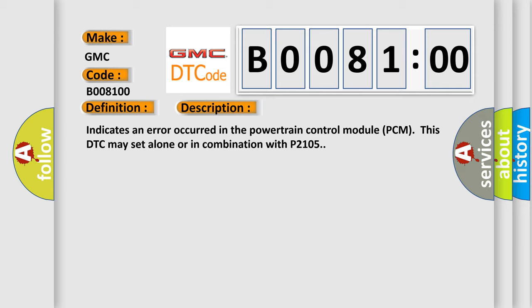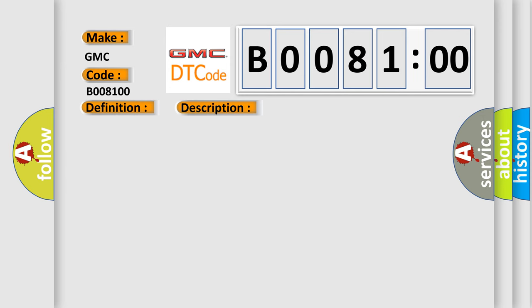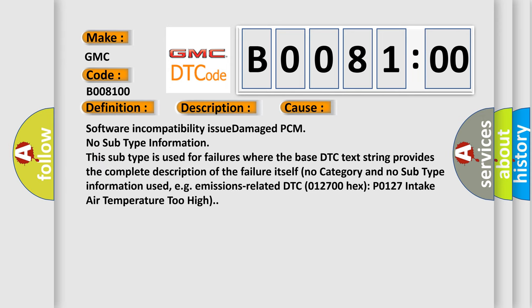Indicates an error occurred in the powertrain control module PCM. This DTC may set alone or in combination with P2105. This diagnostic error occurs most often in these cases: software incompatibility issue, damaged PCM.